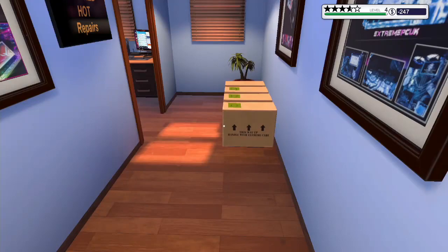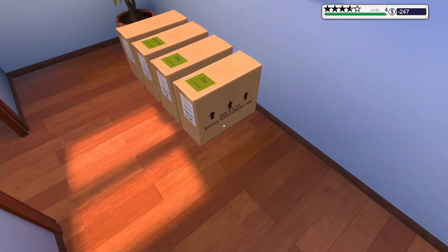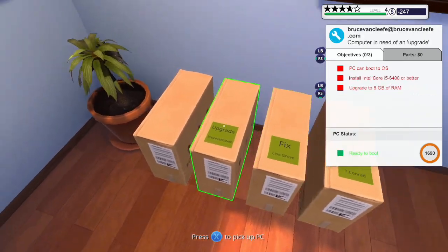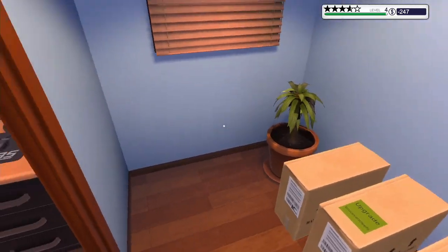Hey guys, MechanicCG here. Welcome back to another episode of PC Building Simulator.